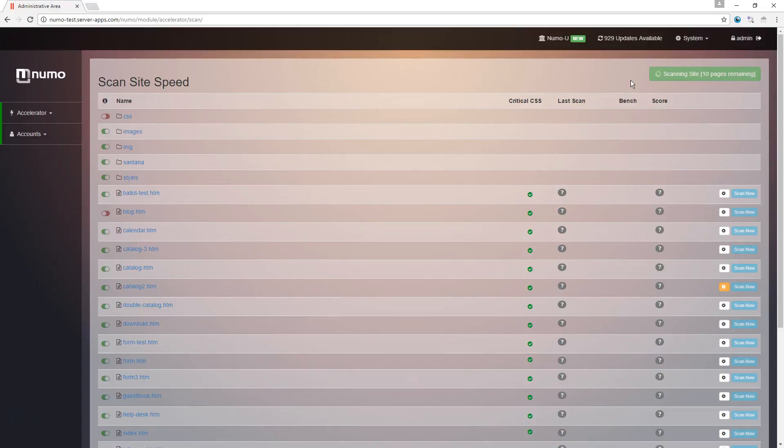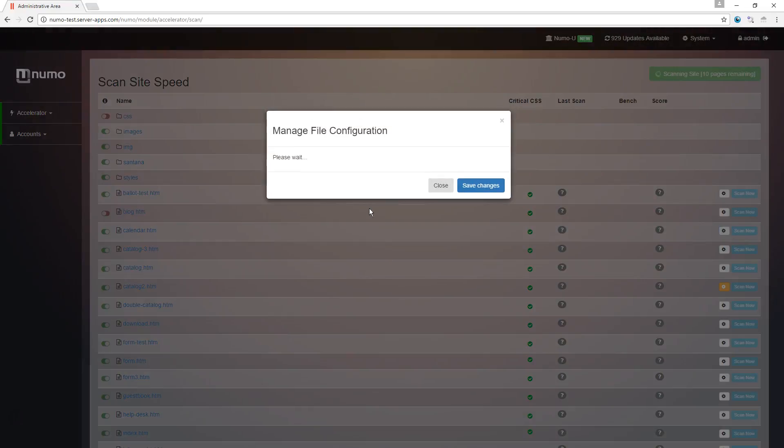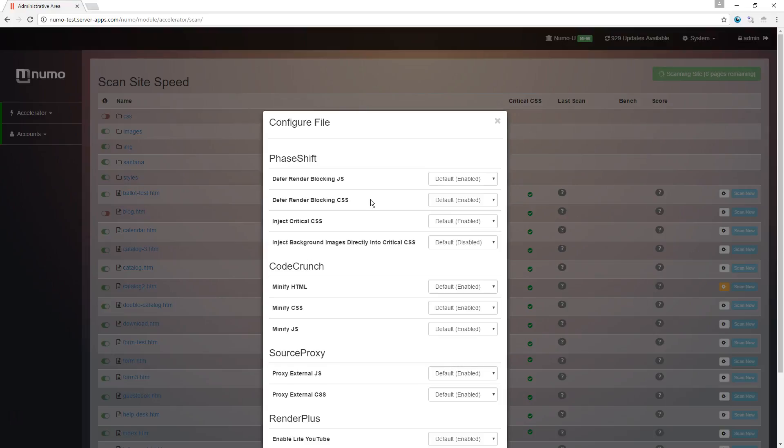Okay, in the meantime I'm going to show you the configuration button for each file. You can actually override the global settings for each file.